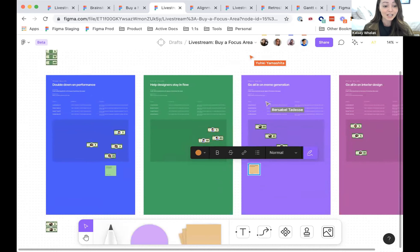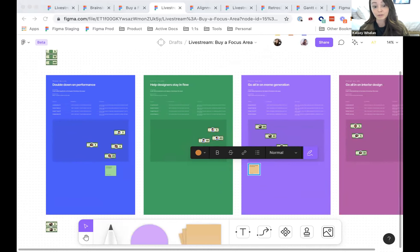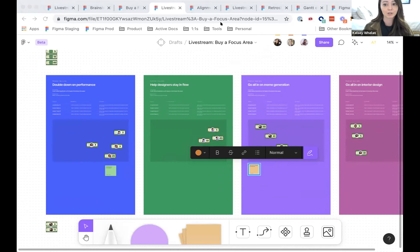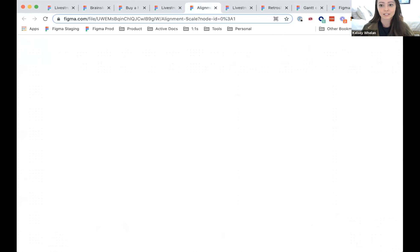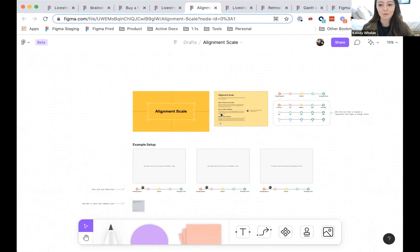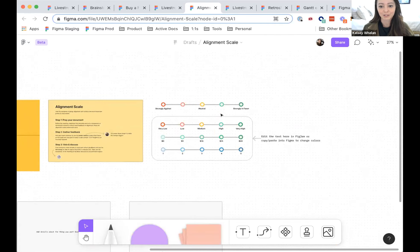This is a fun exercise to get alignment, especially with your team on how to prioritize different investment areas or specific features. I want to share one more exercise. Imagine after this, you have alignment with your team on the best path forward, but now you want to make sure you're aligned with leadership. To do that, I often create a presentation to walk through the roadmap or make the case for a direction, and then use the Alignment Scale to gauge whether we're all aligned. This template is also published to the community.